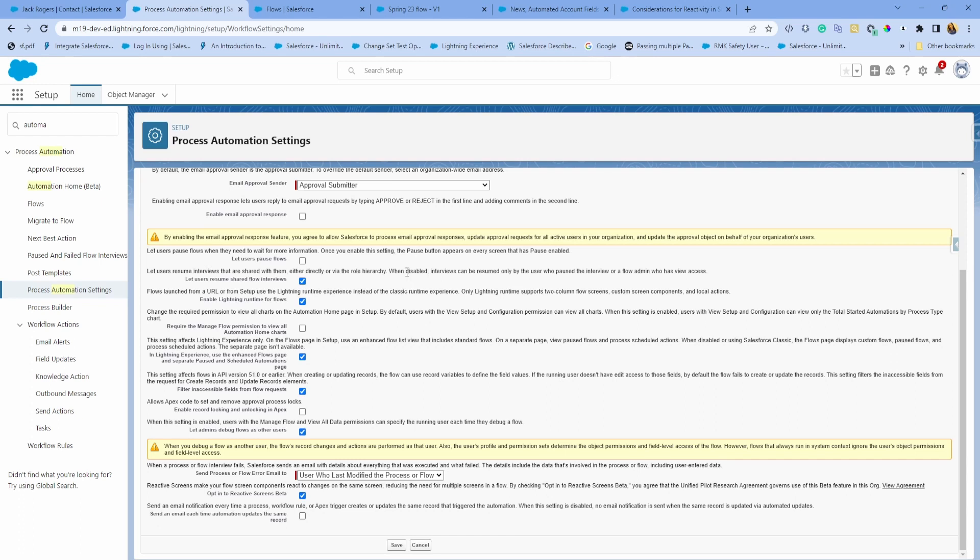Hello and welcome, thank you for joining me. Today we're going to talk about Summer 23 release features. I'm mostly going to focus on Flow enhancements and some admin-related enhancements.